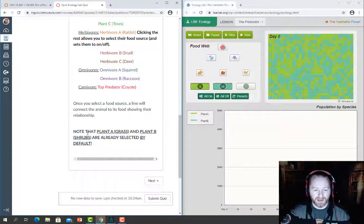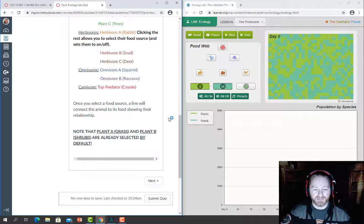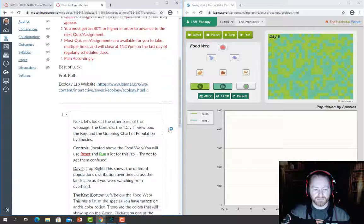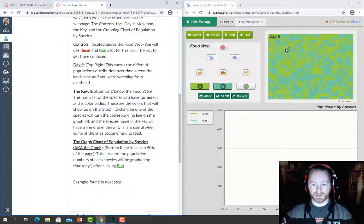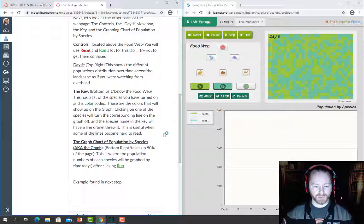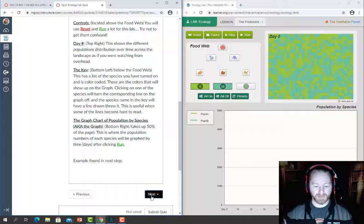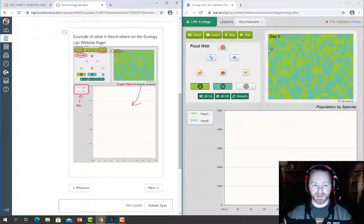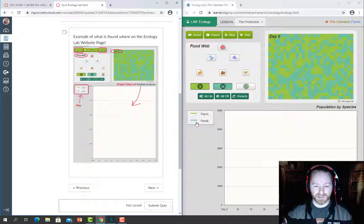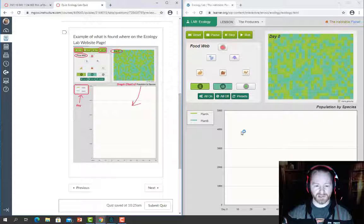Note that the grass and shrubs are already selected by default. The next page gives you a bit more information about what the controls do and what the other boxes and charts will be used for. There's a pictorial summary showing: here's your reset button, here's the run button, here's the food web, here's the day box, a visual view of the environment, the key, and then the graphing chart where you'll actually see the data run.